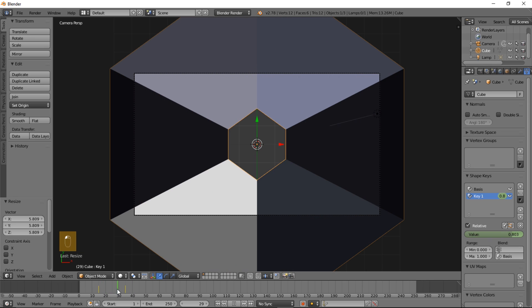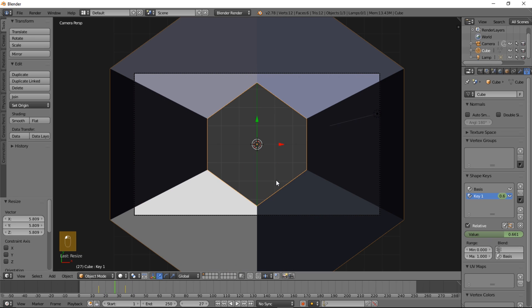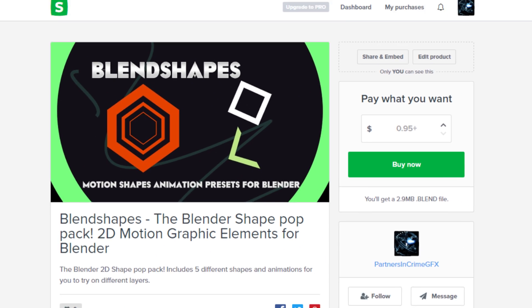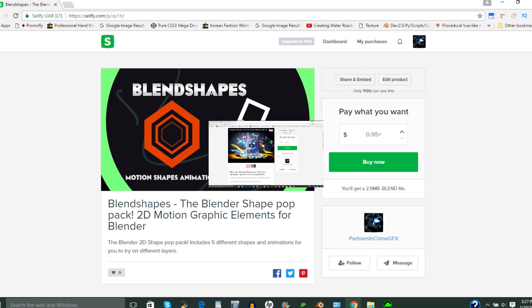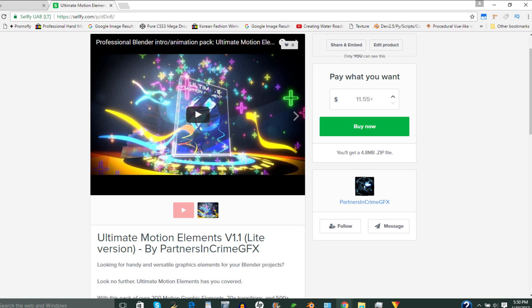So thanks for watching this tutorial. We're pretty much finished with it. If you want to get some pre-made shapes for Blender, you can check out Ultimate Motion Elements or Blend Shape on CellFi. We'll include the link in the description. You can leave a like and a comment below if you have any more tutorial suggestions. Thanks for watching and subscribe for more tutorials from Partners in Crime: 3D rendering of ideas, motion and effects.